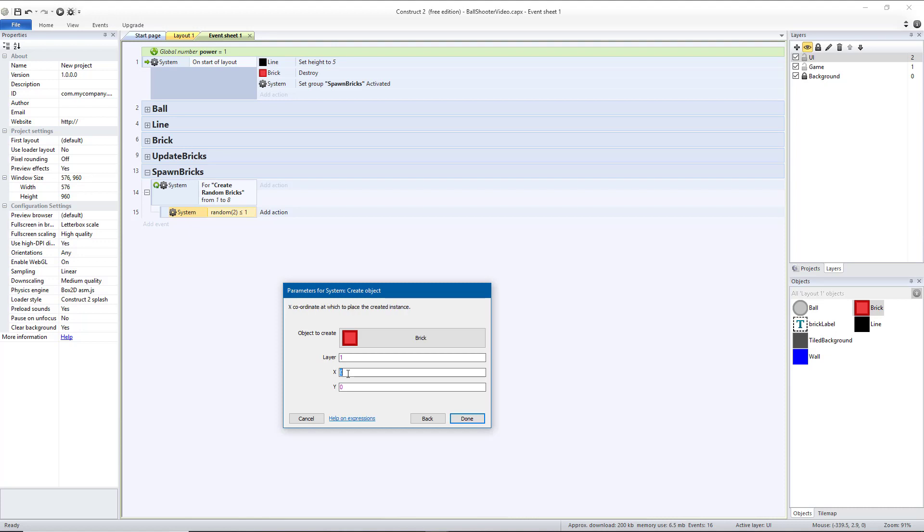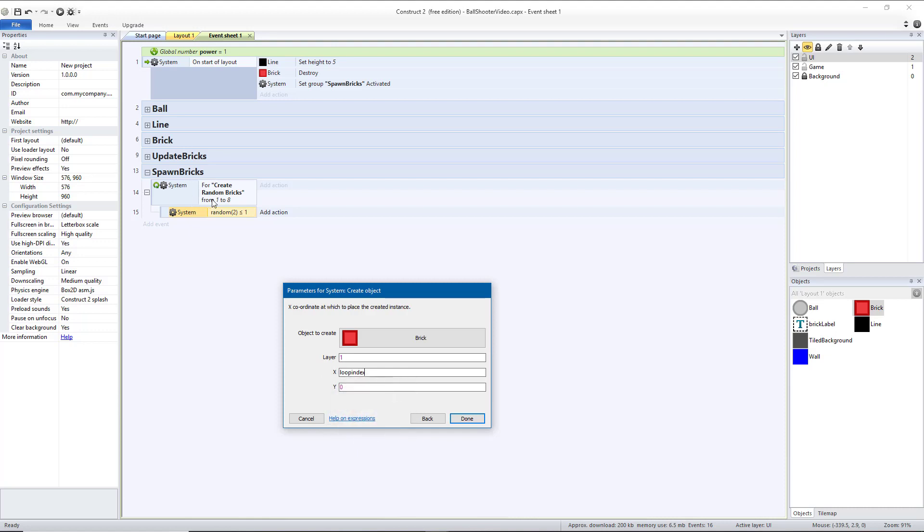The x-coordinate is going to be loop index, and that is going to be 1, 2, 3, 4, 5, 6, 7, or 8, depending on which spot in the loop we're in. Times 72, because that is the width of our brick, minus 36. We want to go backwards half of a brick because our brick's origin is in the center of the brick. And then our y-coordinate is going to be 160, so it's going to be not quite at the very top. That way the ball has space to get above it. And that's also where we're going to put our text for the game in a little bit. And then hit done.